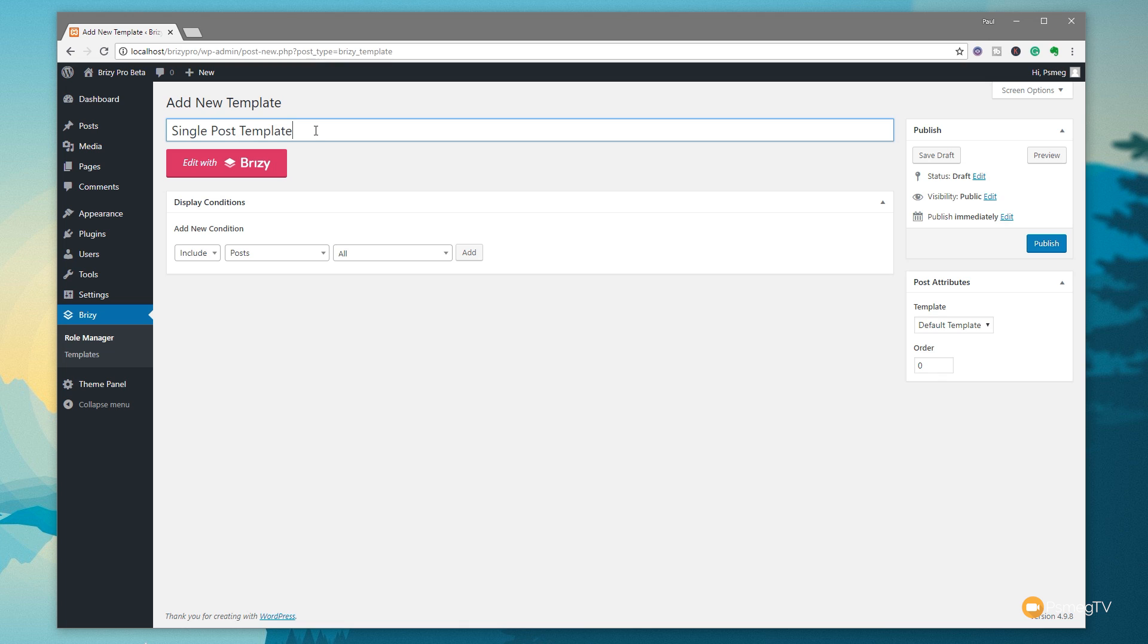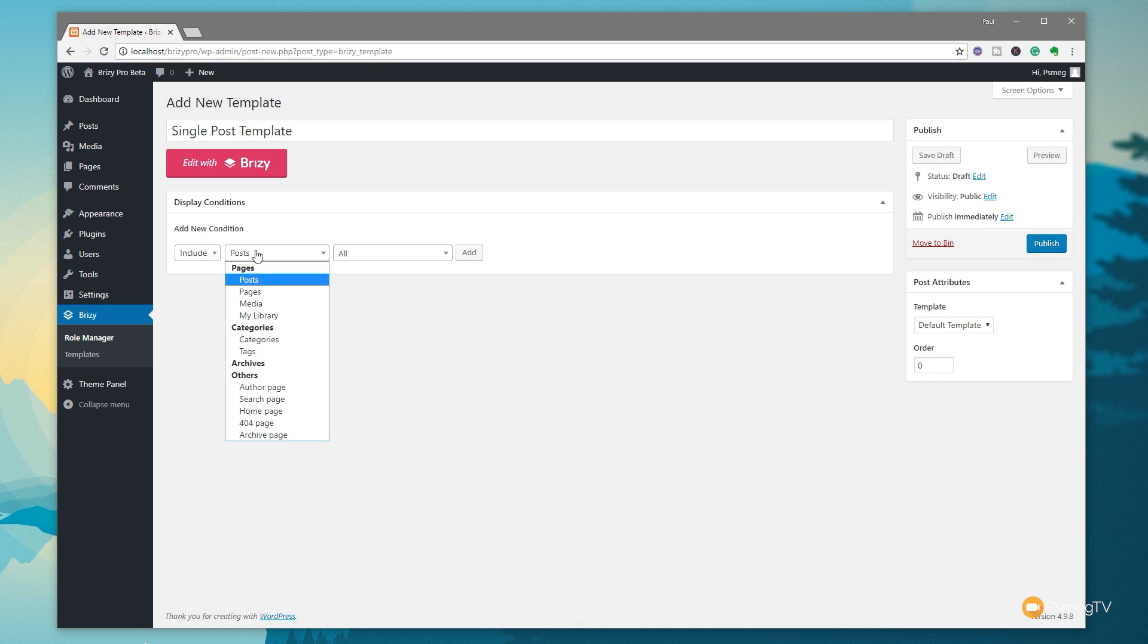We know then exactly what it's actually relating to. Once you've named it, the next thing we can do is then go through and set the display conditions. Now the display conditions, as its name suggests, tells the template when it needs to be used inside WordPress. So we're going to say is we can use include and exclude. Very, very simple.